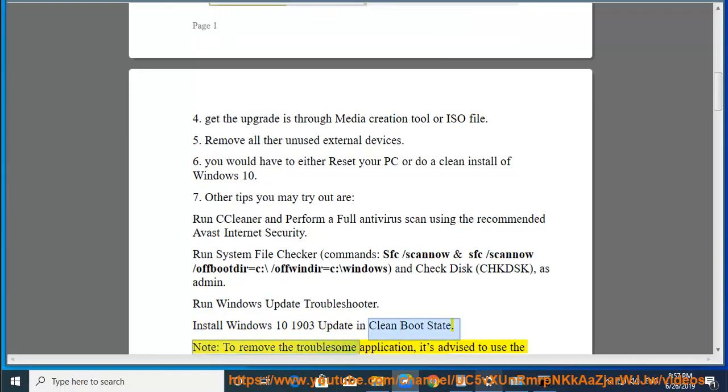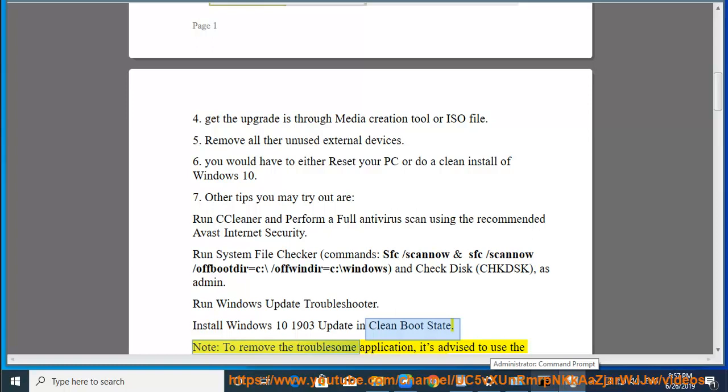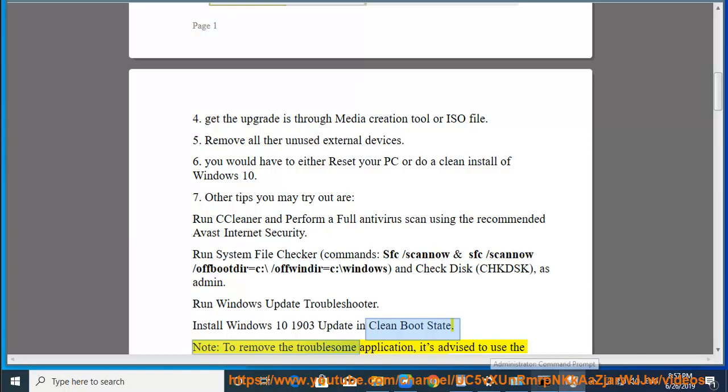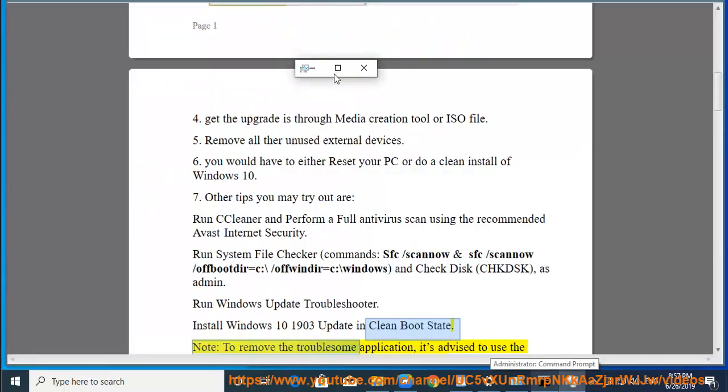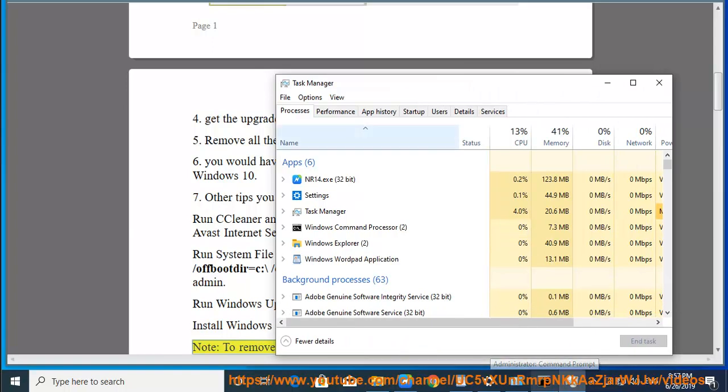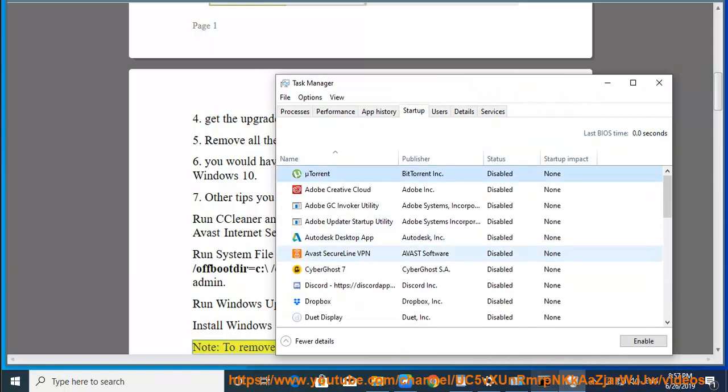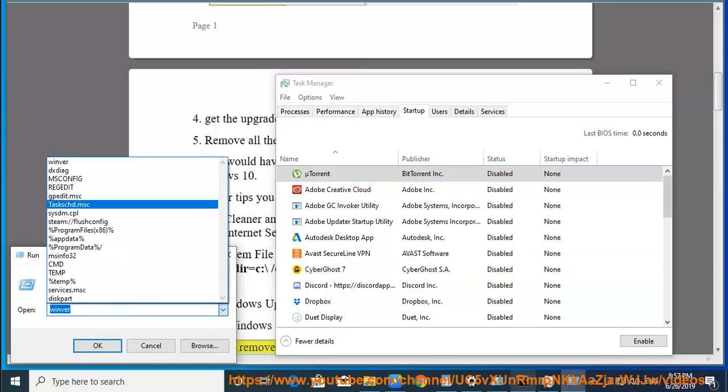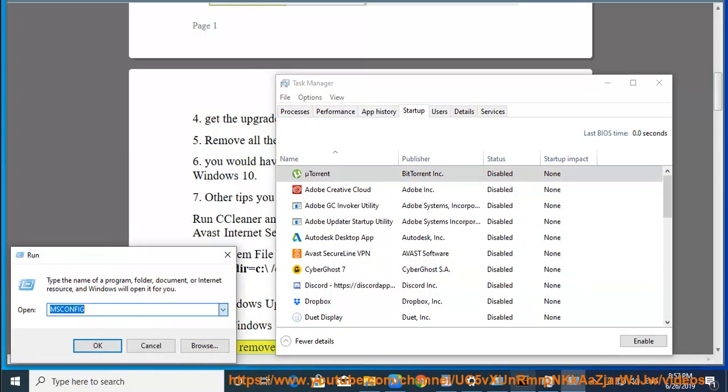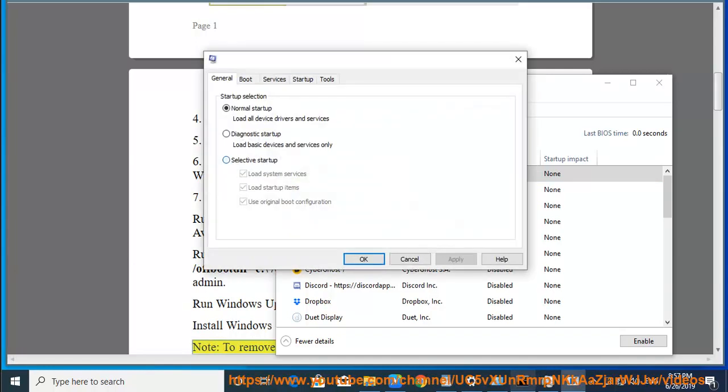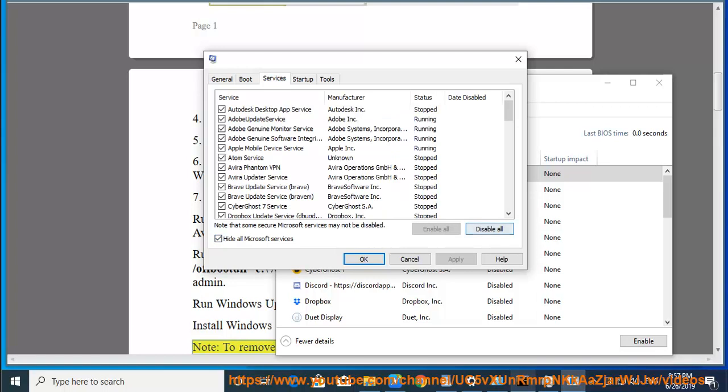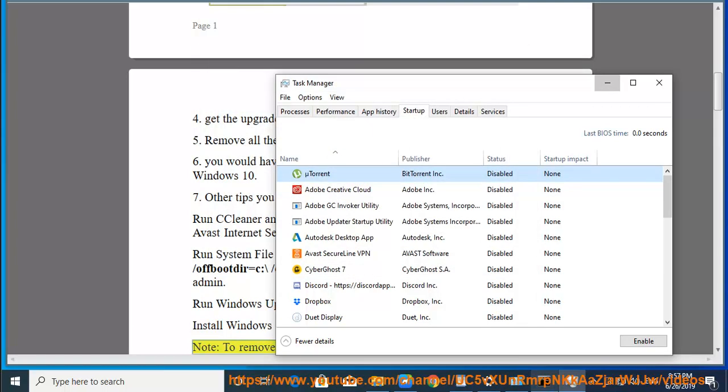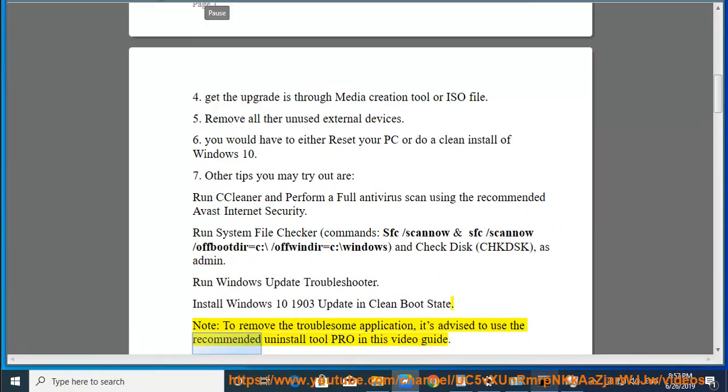Note: to remove the troublesome application, it's advised to use the recommended Uninstall Tool Pro in this video guide.